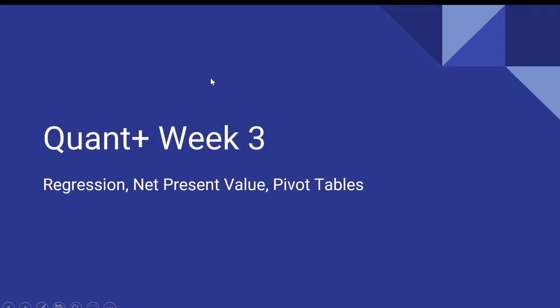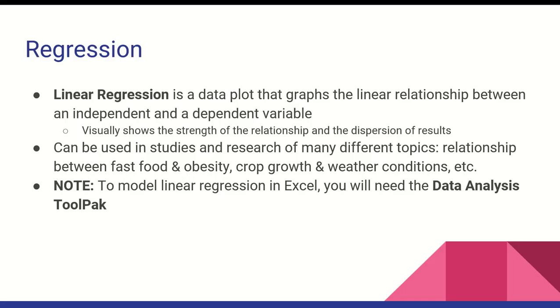Howdy everyone and welcome to the third way of QuantPlus where we're going to talk about regressions, net present value, and pivot tables.